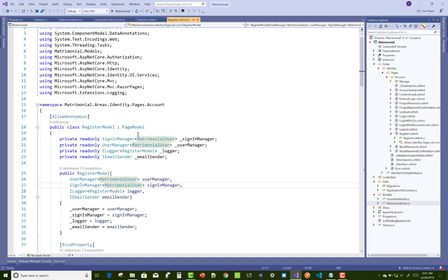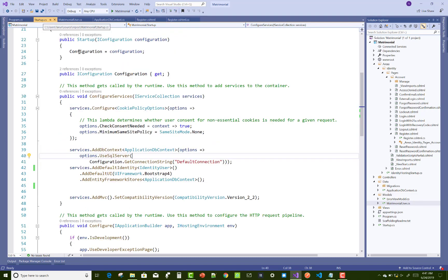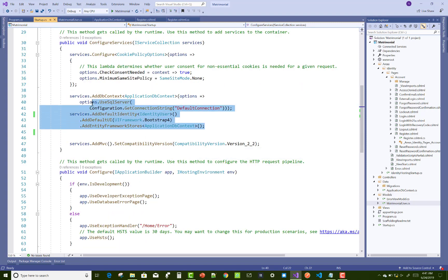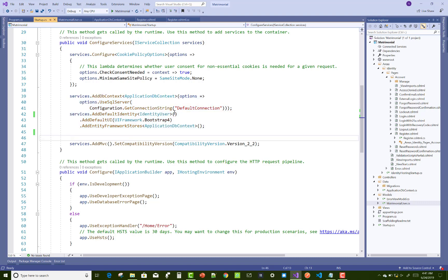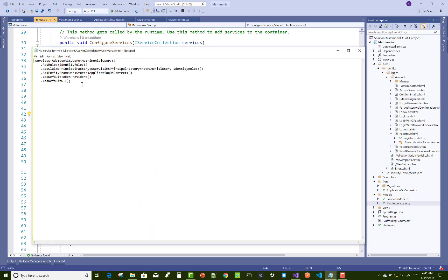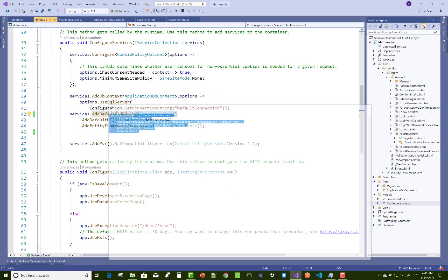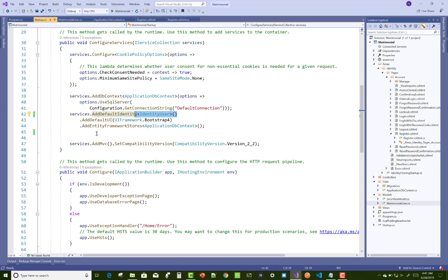Here we have matrimonial user in register.cs.html file. After that, it is used for add default identity, but you can use modification or customization in identity.